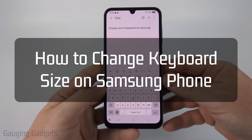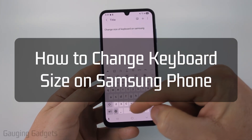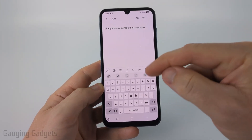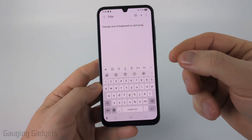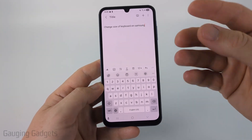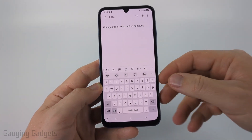How to change keyboard size on an Android phone. In this video, I'm going to show you how to change the size of your keyboard on your Samsung phone. So you can make it bigger, smaller, or move it to one side if you want to.